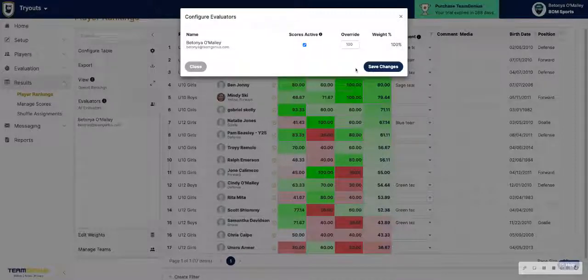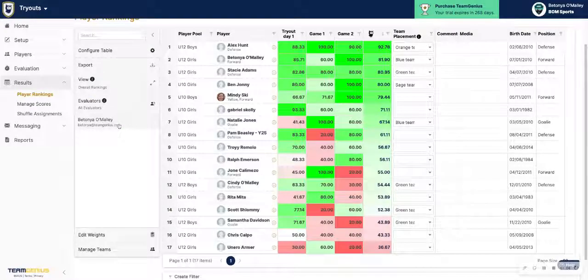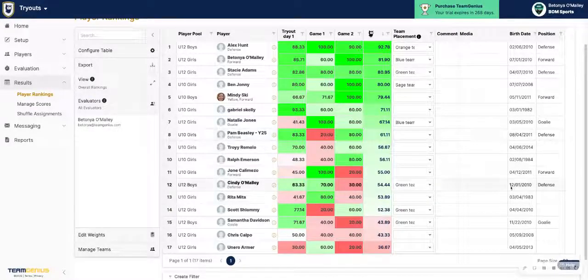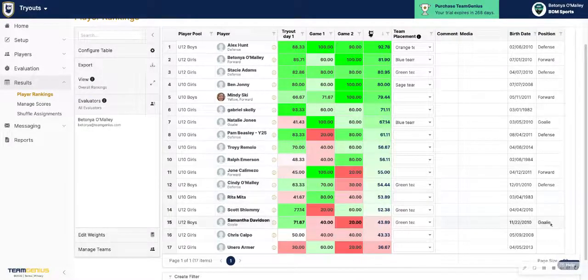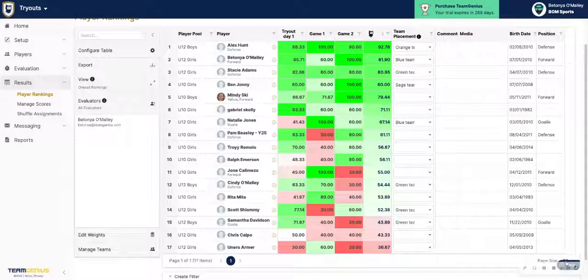So if you have any questions about how to set weights or how to see one evaluator score at a time, let us know at help at teamgenius.com or click the help icon down in the bottom right of your account. Thank you.